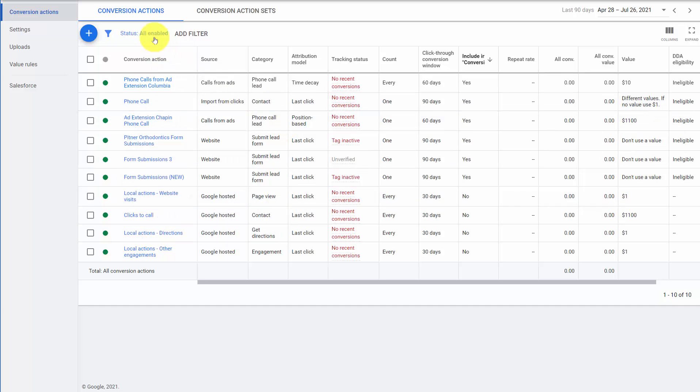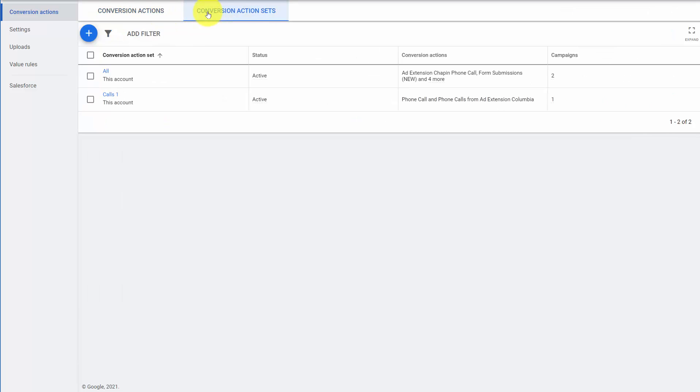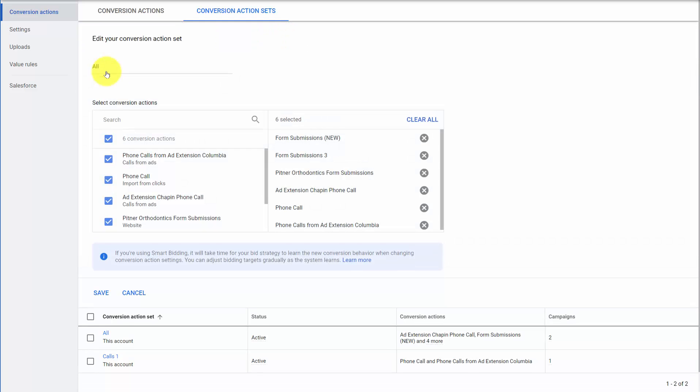These are the most common problems with the conversion actions themselves. We have a bonus one, conversion action sets. So conversion action sets lets you bundle conversion types together. We can go in and we can say, count these different conversions as a set.